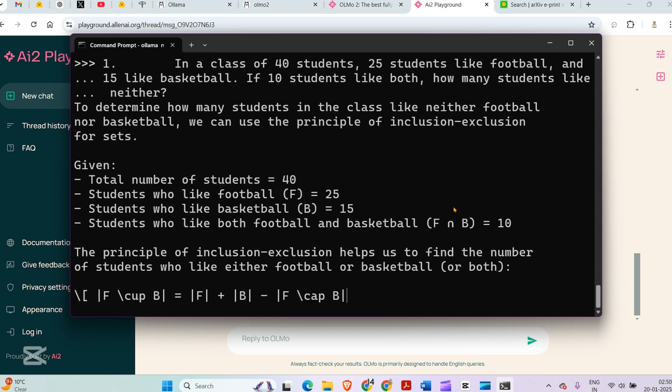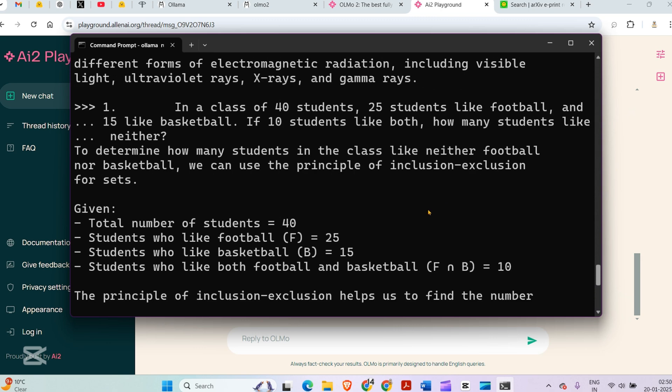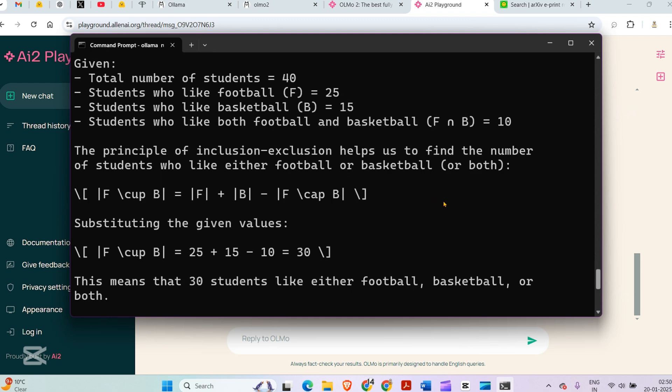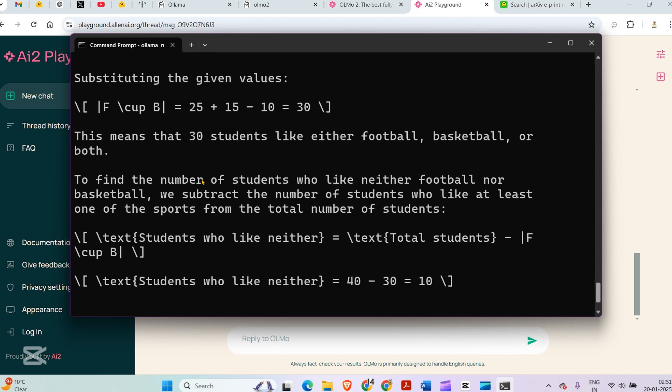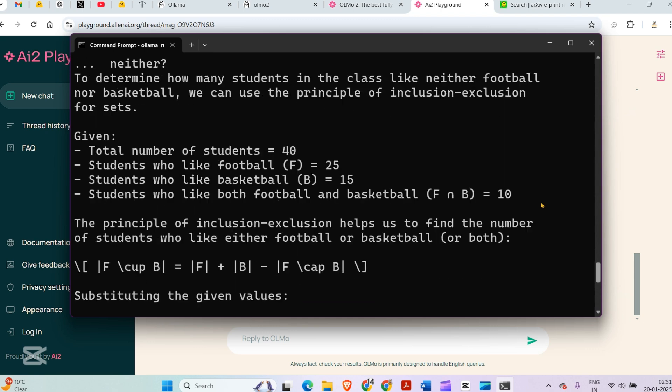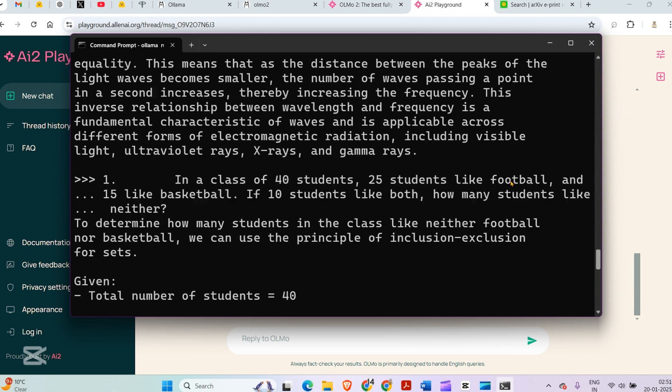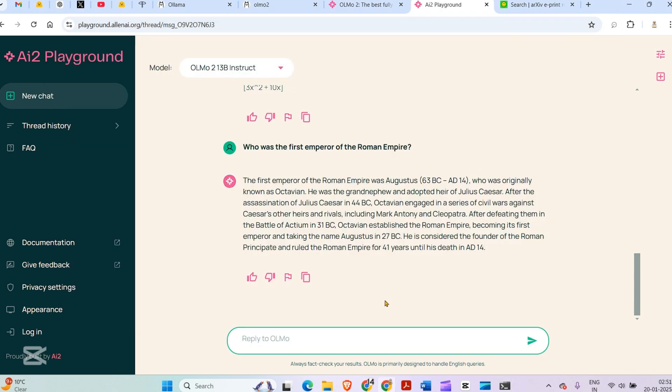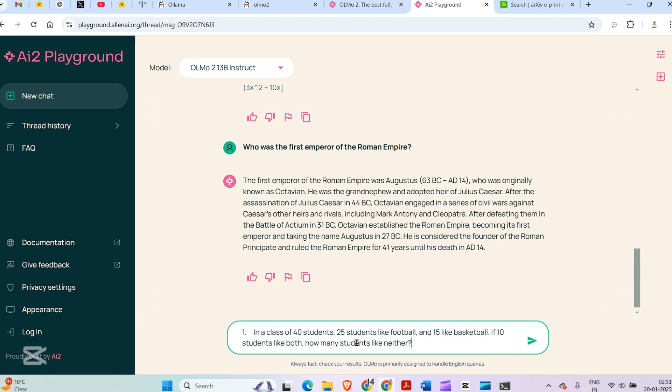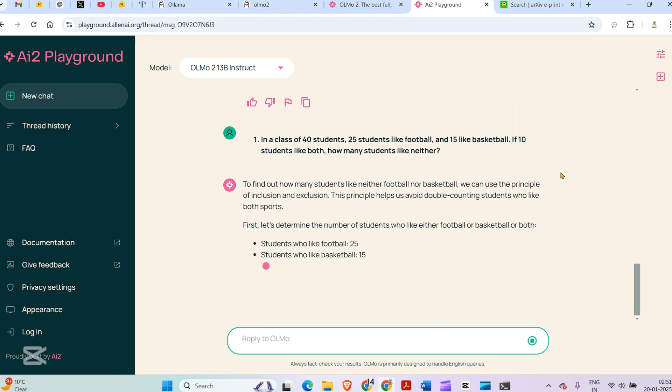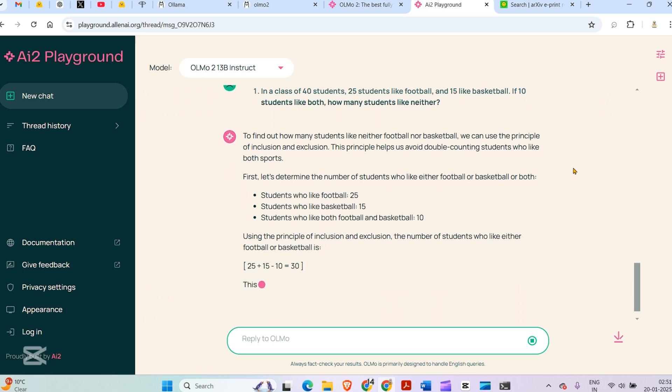Total number of students is 40. Students who like football is 25, who like basketball is 15. Students who like both is 10. The principle of inclusion-exclusion helps us find the number of students who like either football or basketball: 25 + 15 - 10 = 30. This means 30 students like either football, basketball, or both. To find the number of students who like neither, we subtract: the answer is 10. I'm sure this is correct, but let me ask the 13 billion parameter model as well.